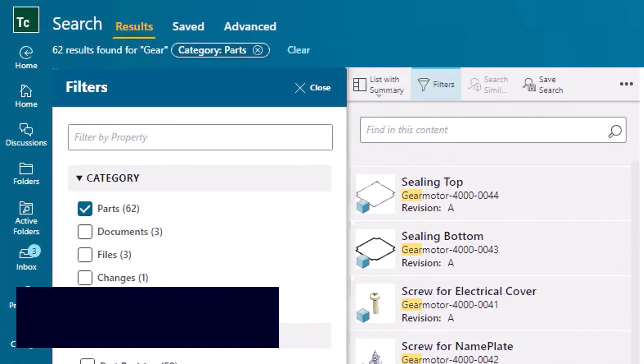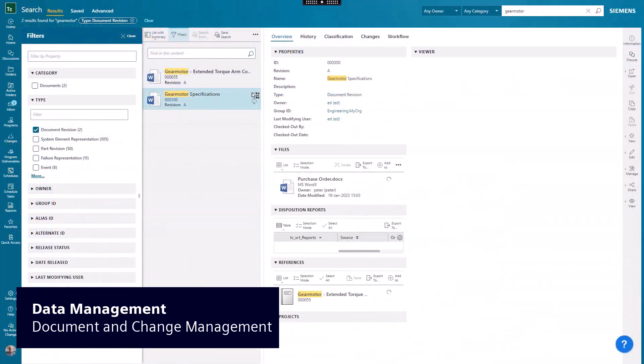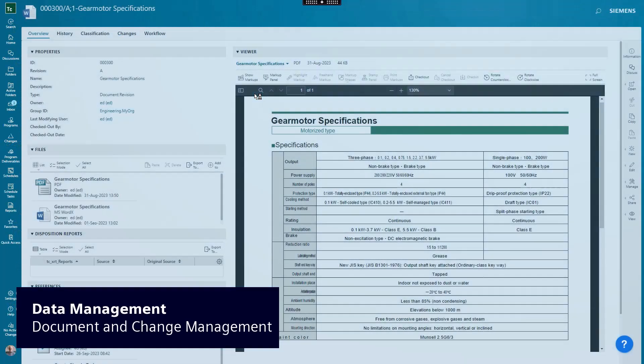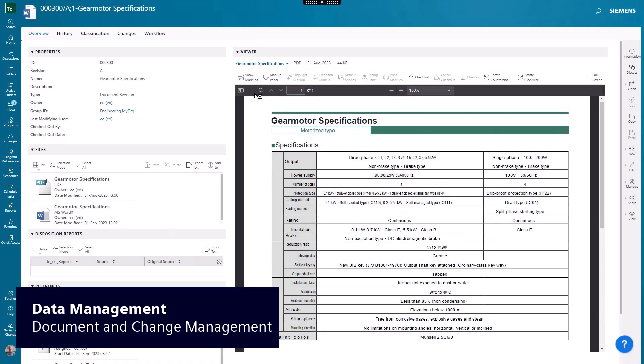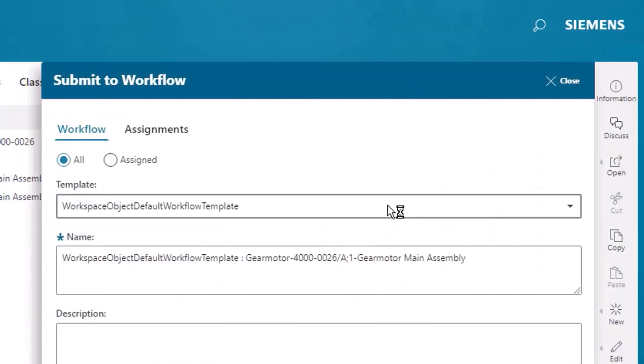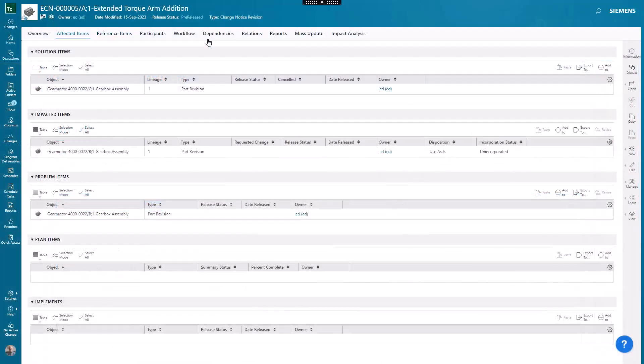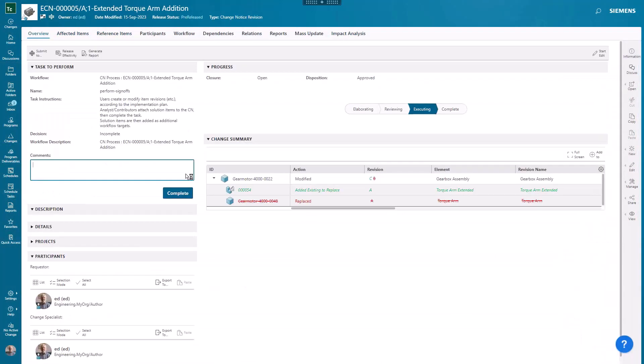Searching for data, reusing data, data security, check-in and out, reviewing related documents, initiating workflows, participating in change, and much more.